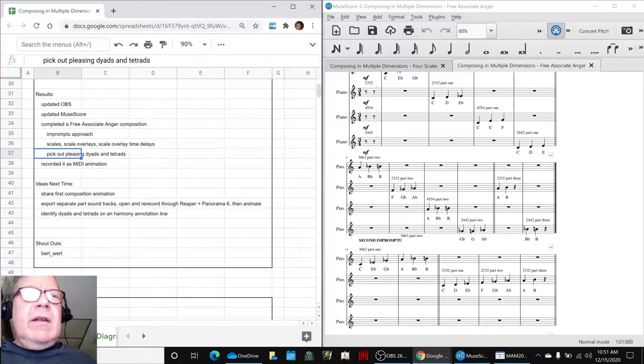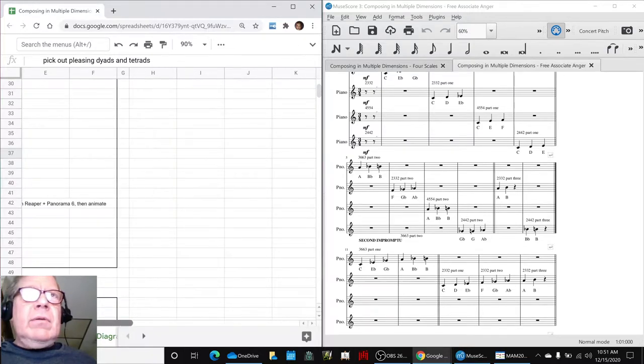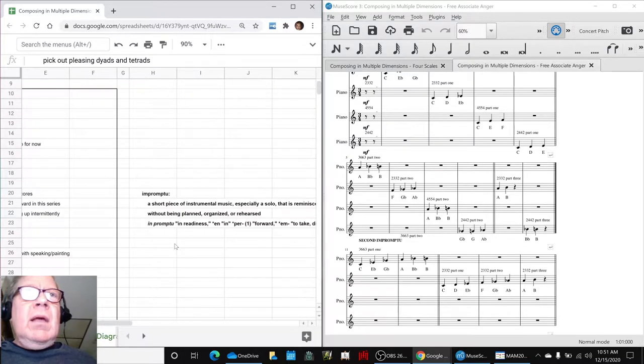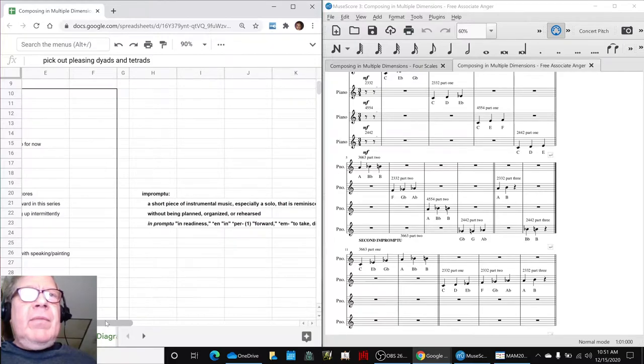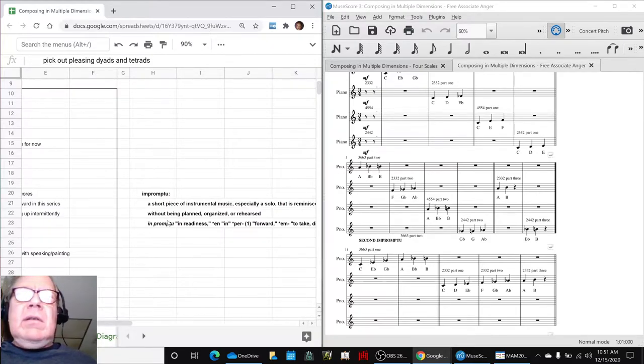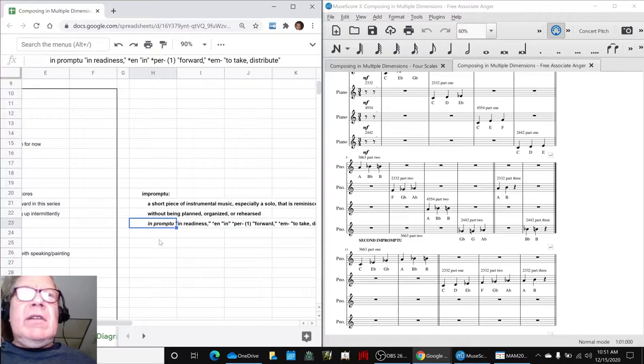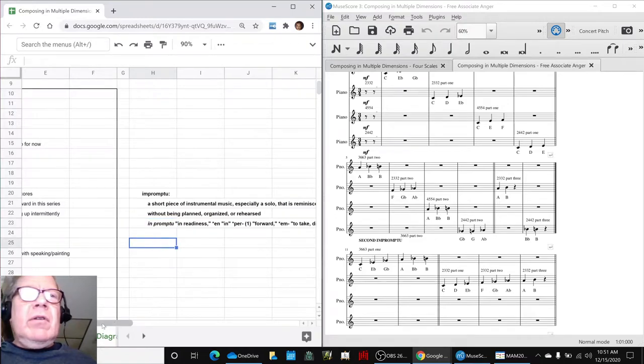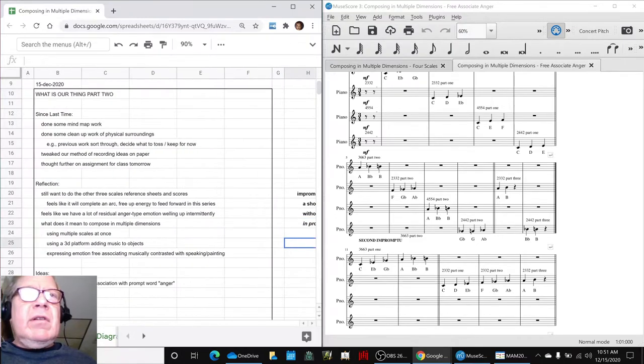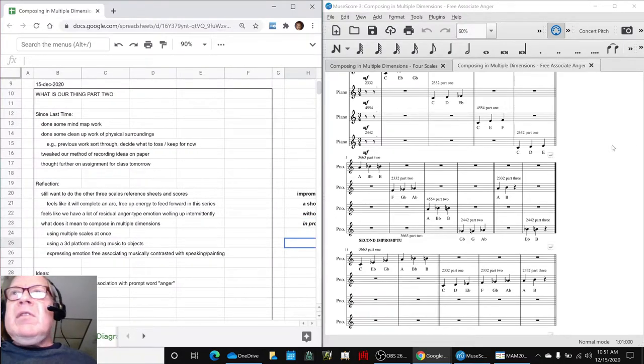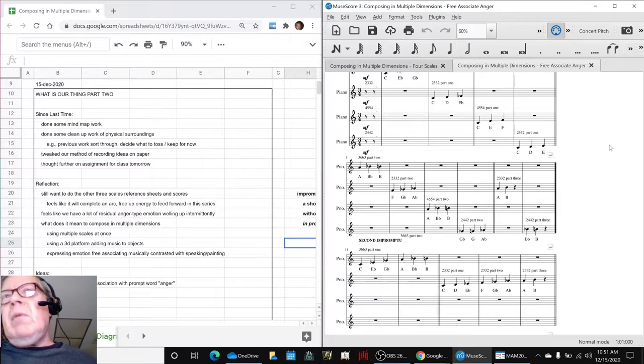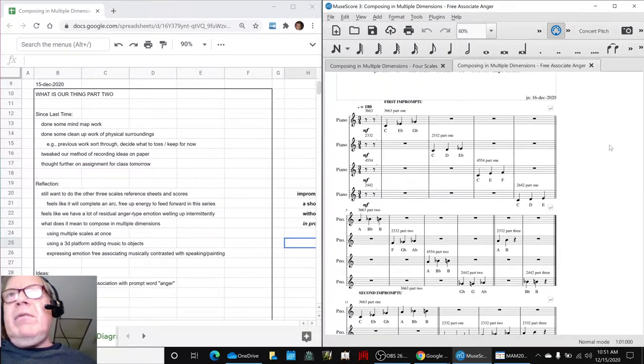So this was fun. It was very impromptu, which means without being rehearsed or planned. It also means, paradoxically, in readiness. So even though you didn't rehearse it, you're ready. In some sense, we were ready because we had four scales ready to go.